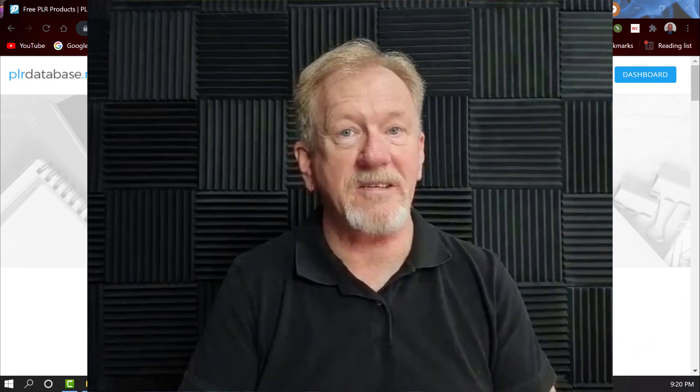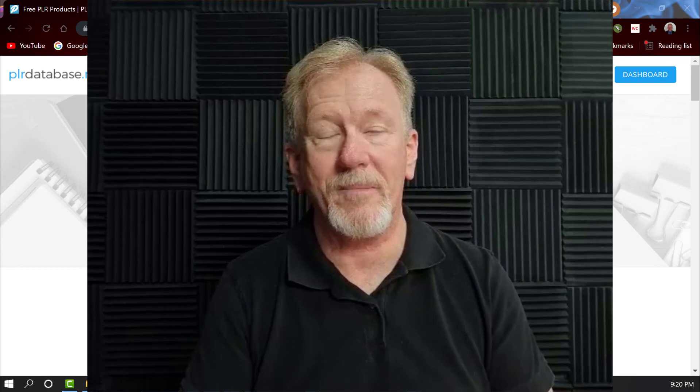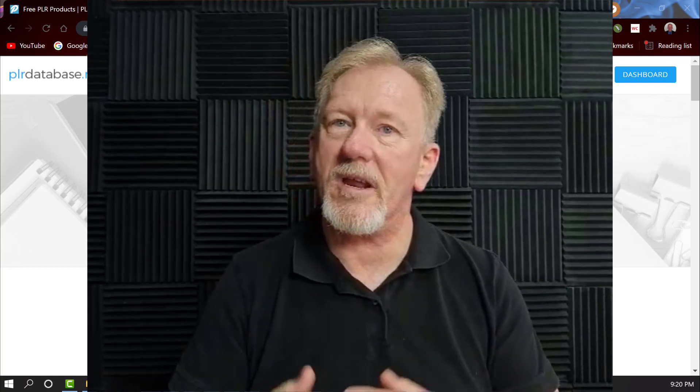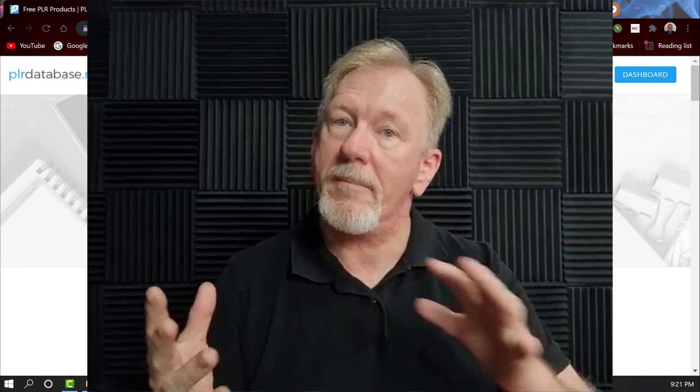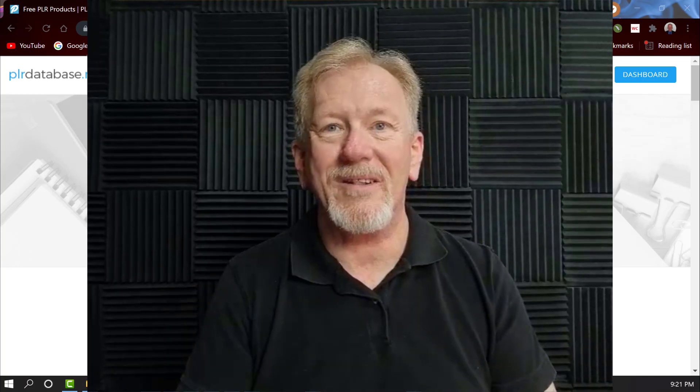I've had a number of people asking me where they can get free PLRs from. So I've decided to create a new video — I have a couple of new sites on here, and some older sites that I've previously covered, but I've also got a couple of newer ones. So let's go and have a look at these sites now.